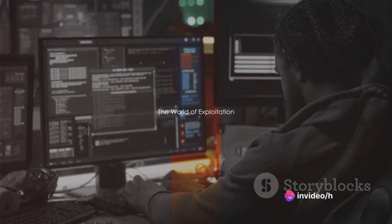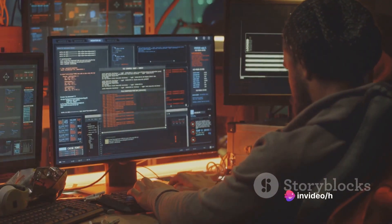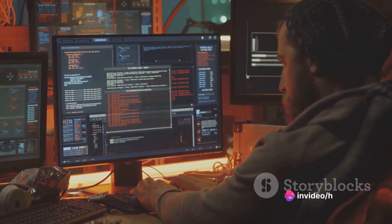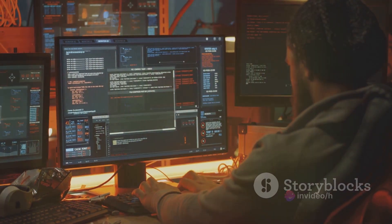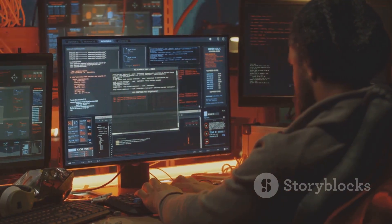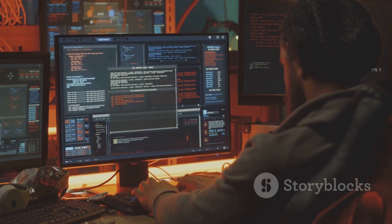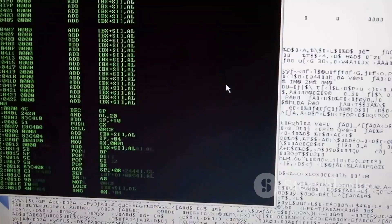Ever pondered over the difference between binary and source code exploitation? Welcome to the intriguing world of tech exploitation, a realm where hackers and defenders constantly duel for supremacy.